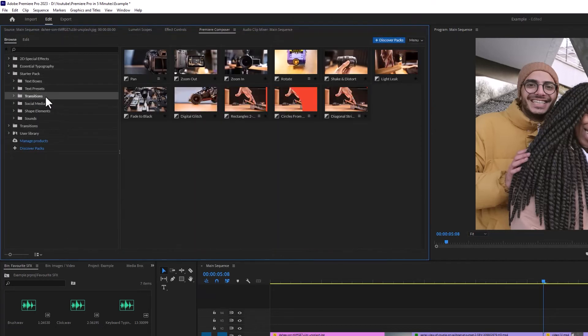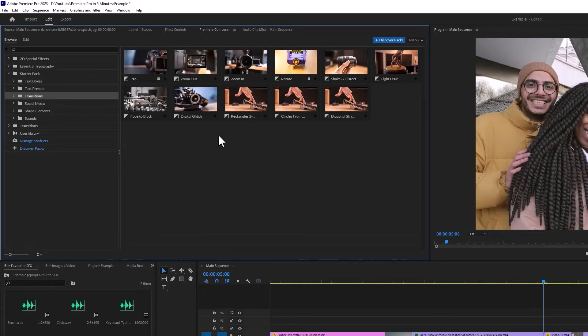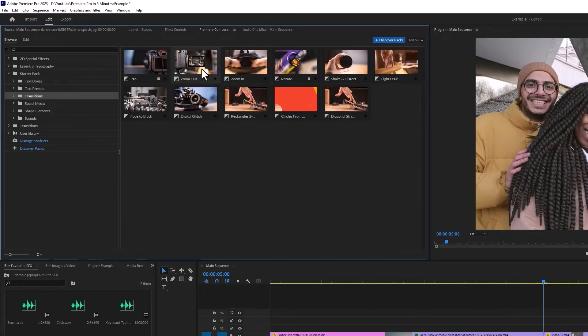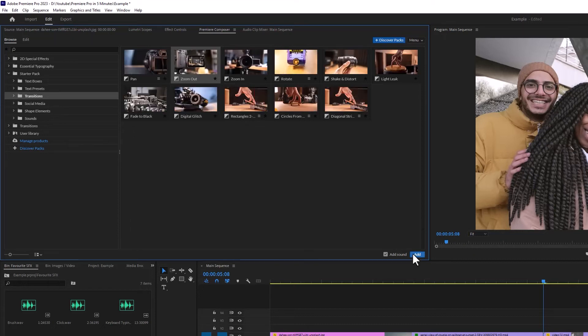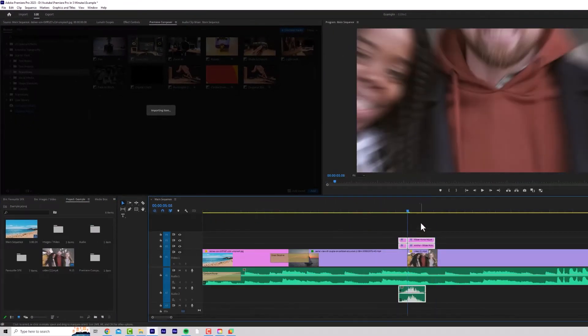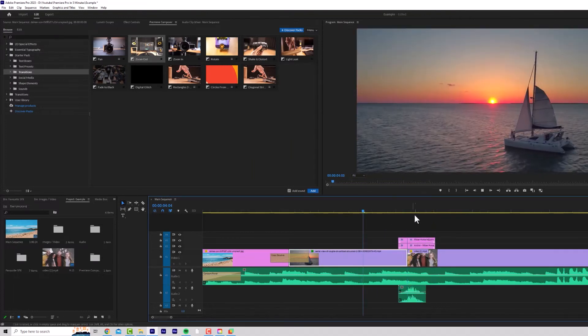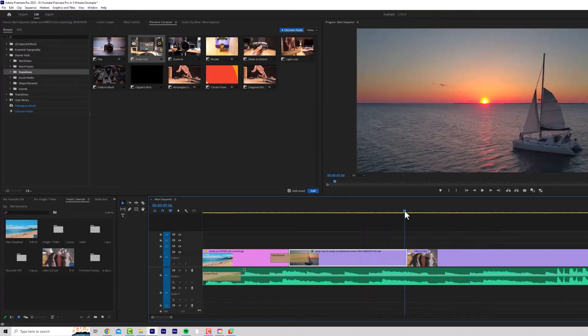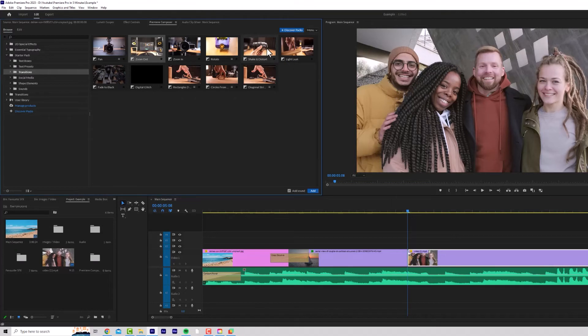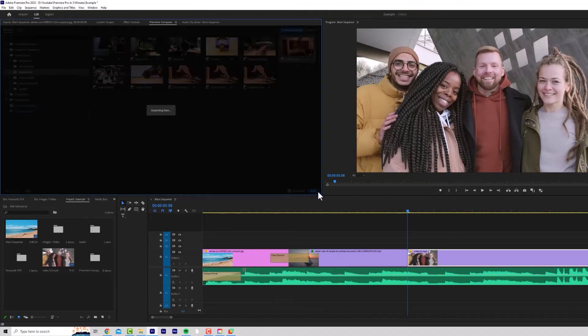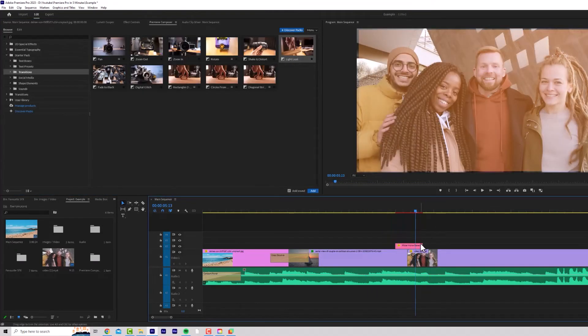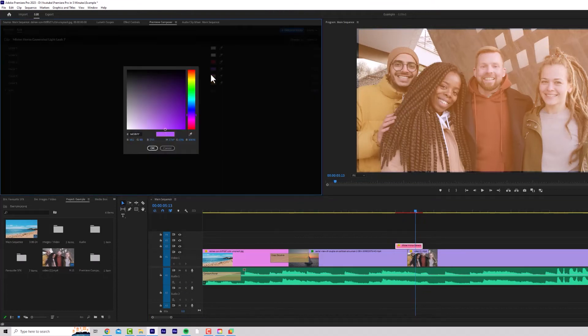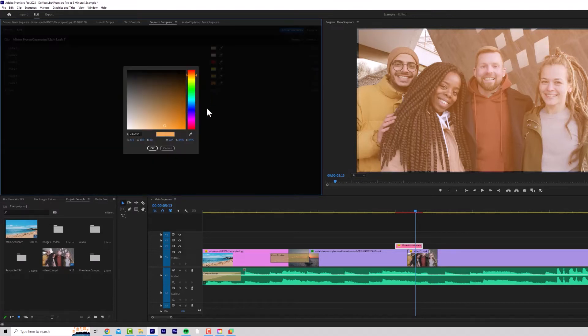I can get zoom in and out, rotate, glitch, things like this. So let's just click zoom out, transition and click add. Now it'll add the zoom out transition with audio between the two clips. Let's have a look at some other examples. We can get a rotate, a shake and distort, and even a light leak. We might just need to scale this light leak up a little bit, but as you can see, you can even change all the colors on the light leak to get the exact light leak look that you're going for.